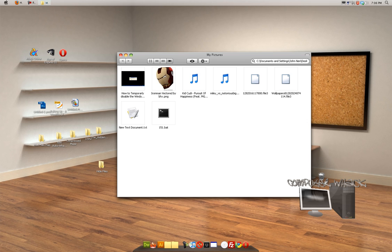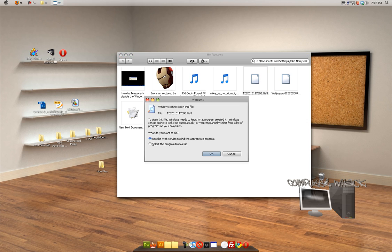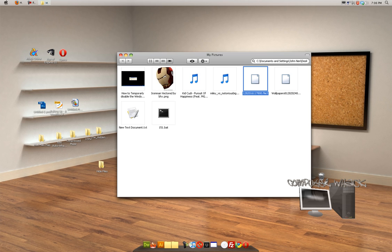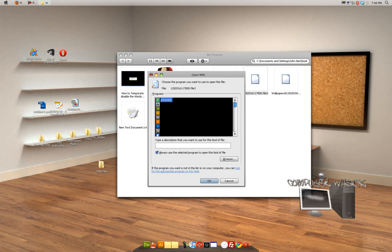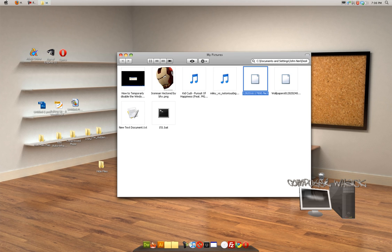Now, so if some random user comes on your computer, "Hey, let's go look at all their files. Whoa, what is this? I can't open this. I don't know what to do." And then they don't know. They don't know how to fix it or anything. So you just hidden your files.